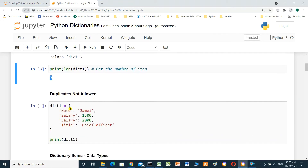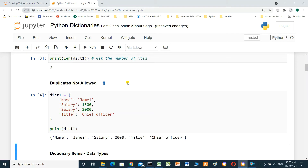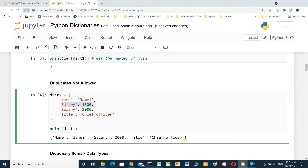Duplicates are not allowed. In this example, dictionary one has name 'Jimmy', salary 1500, and salary again as 2000, and title 'chief officer'. We run and see the elements. The duplicate salary key is not inserted; it takes the last value. Title is chief officer.